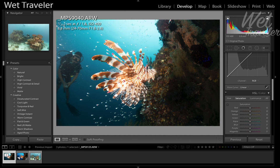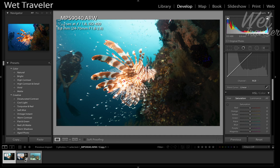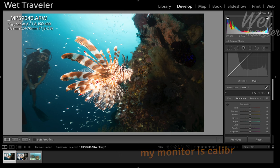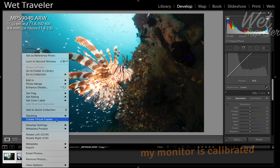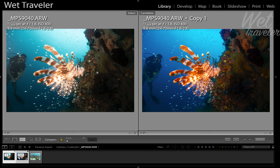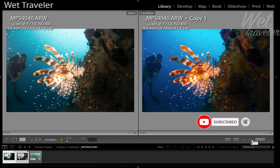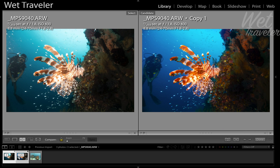Alright guys, I prepared a couple of photos. For this one, I prepared what they call virtual copies on Lightroom. So the left one is the original file imported from my camera, and the right side is the example of what normally people do with their photograph and post on Instagram.